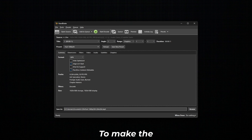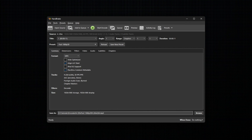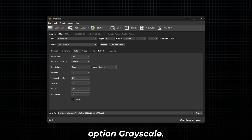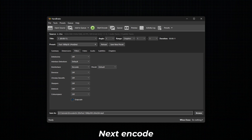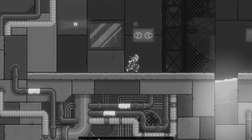To make the video black and white, go to Filters and enable the option Grayscale. Next, encode your video. Here is the final result.